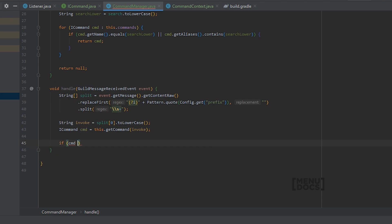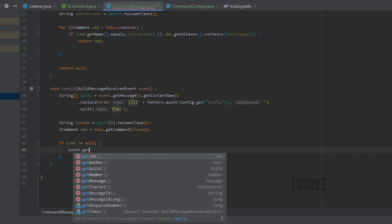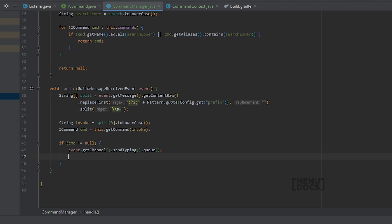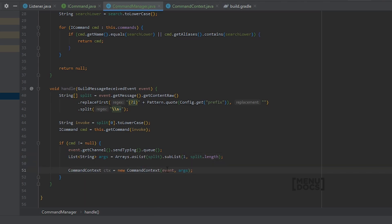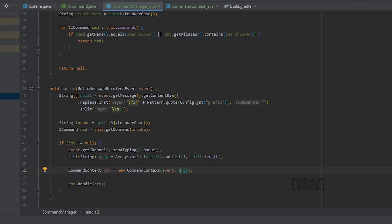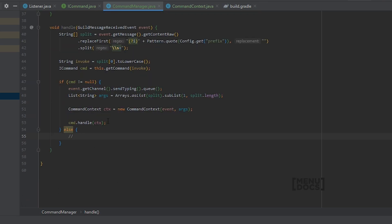So let's create an if statement to check if cmd is not equal to null. We call event.getChannel().sendTyping().queue() since this is a REST action. Next we take the remaining arguments using Arrays.asList(split).subList(1, split.length), taking off the first index. Then we create our CommandContext with the event and args, and call cmd.handle(ctx). Now it no longer warns us about a possible NullPointerException. If you want to tell the user the command was not found, you can add an else statement.